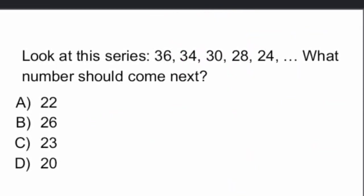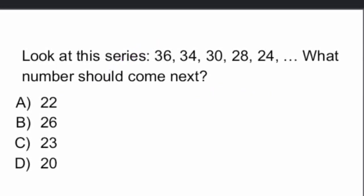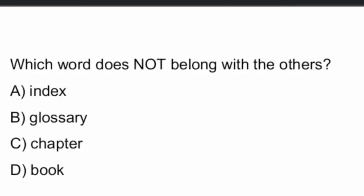So, our answer is option A, 22. So, next number should be 22. Next question.